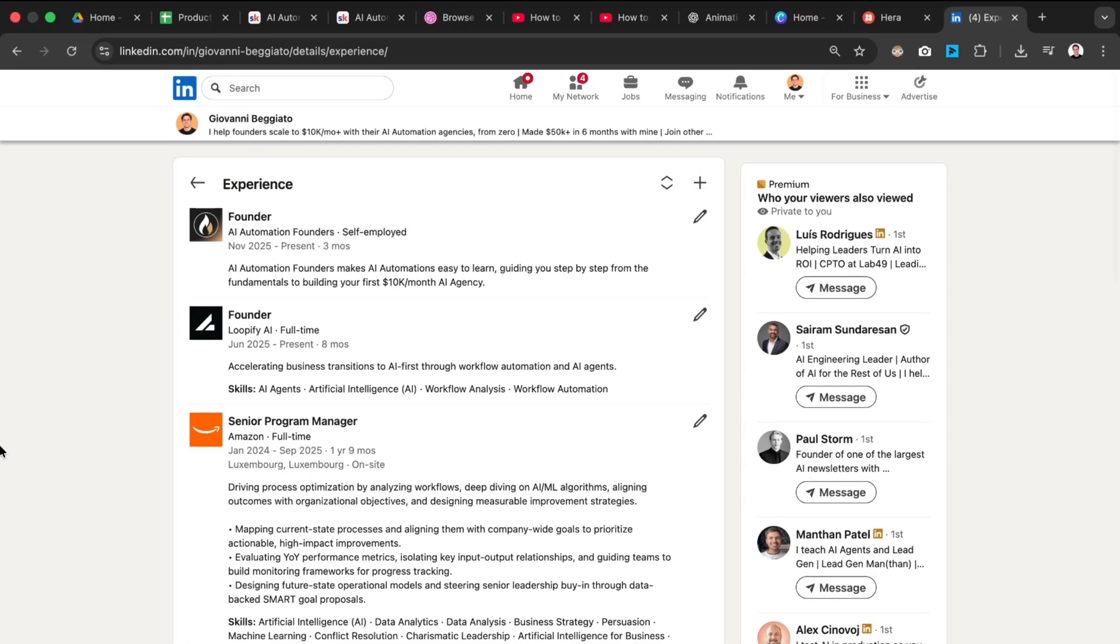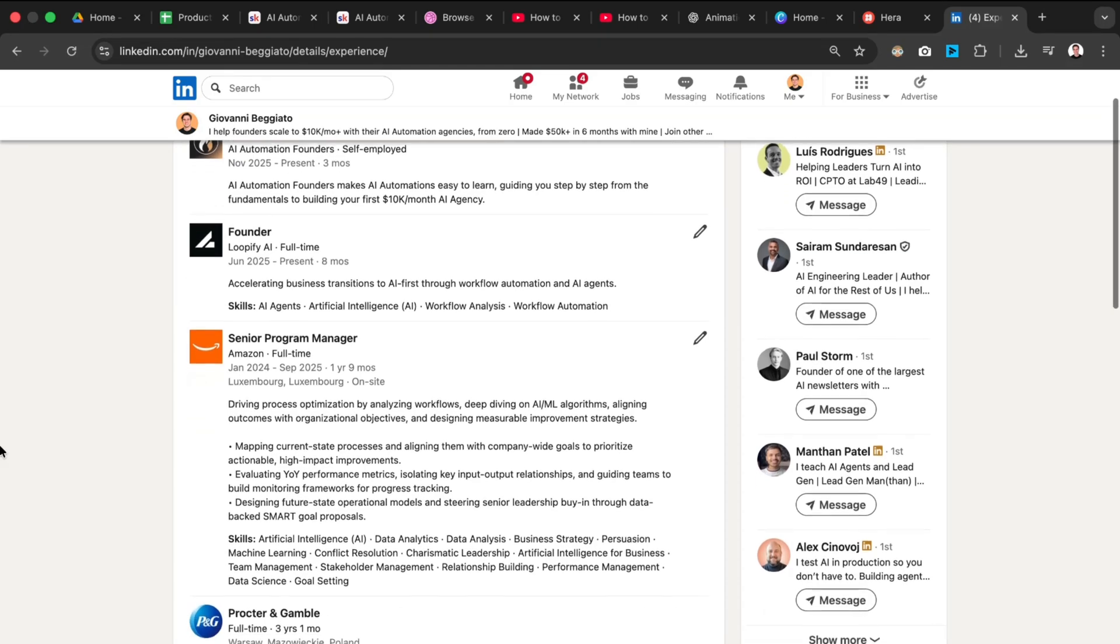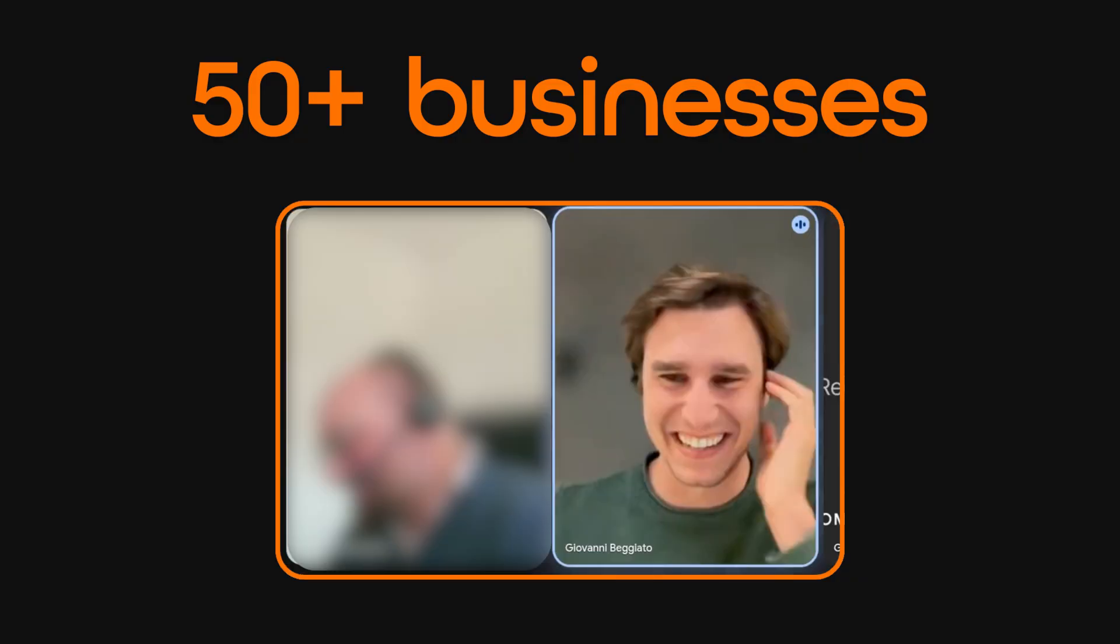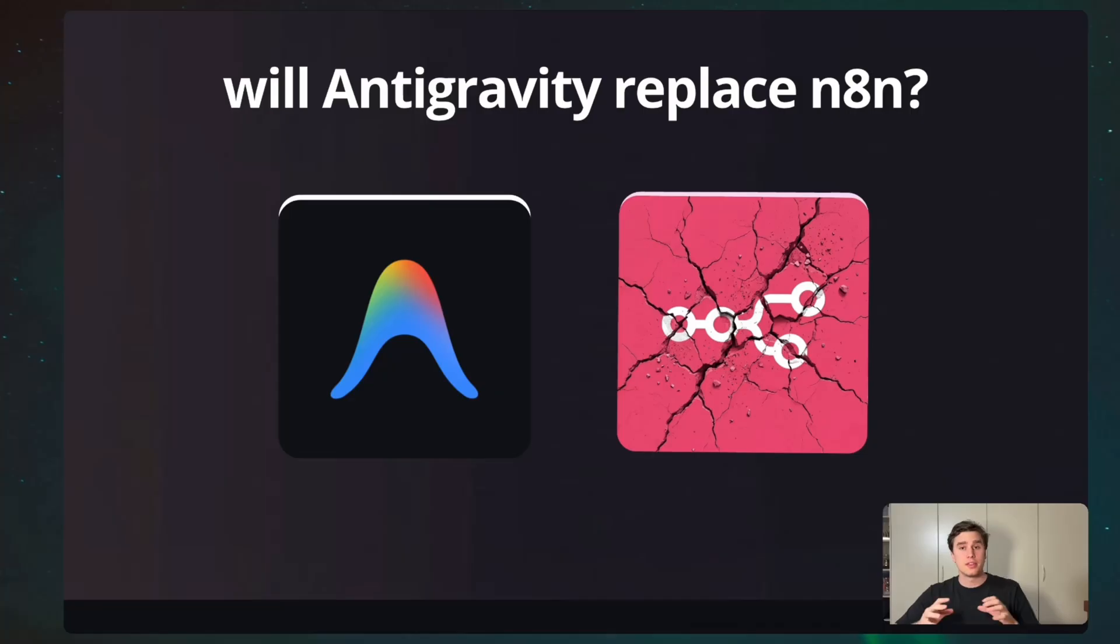And if you're new here, my name is Joe, I'm an ex-senior manager in big tech, and over the last five months, I've helped dozens of businesses transition to AI. So, with that aside, get comfortable, and let's dive straight in.